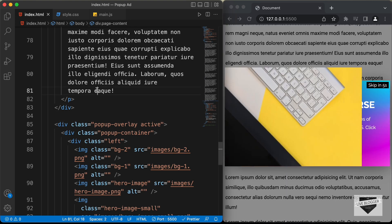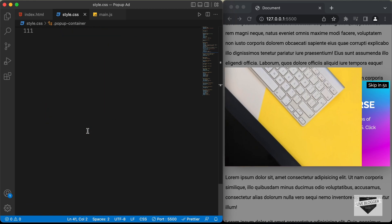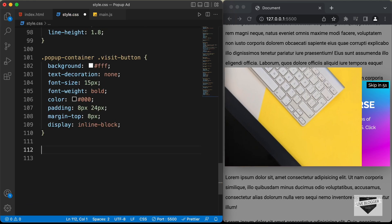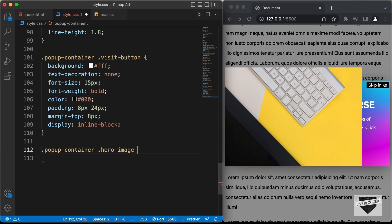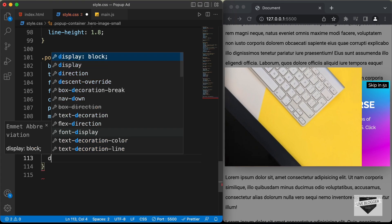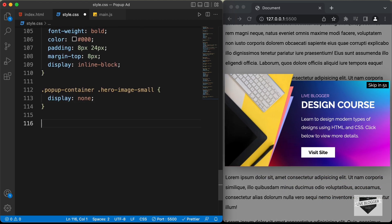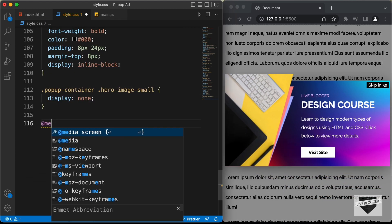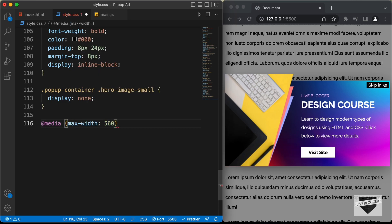Now let's continue styling. Let's go to our style.css file. The first thing we will do is hide this image from the desktop version. Let's scroll down, target the class popup-container hero-image-small, and set the display to none. Now let's add a media query — let's type @media and set the max-width to 560 pixels.